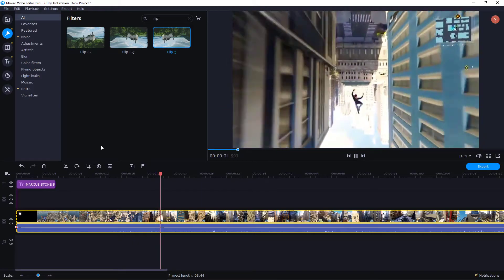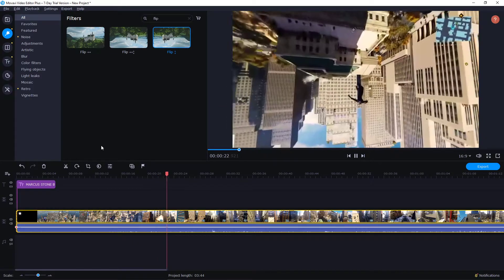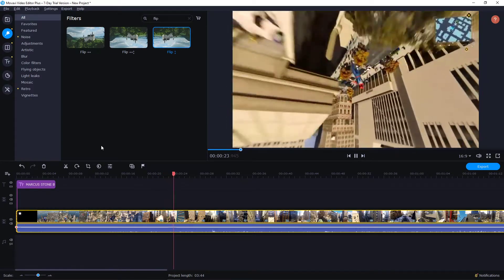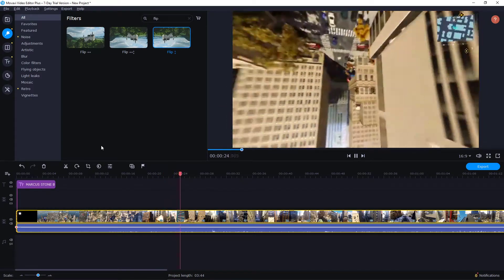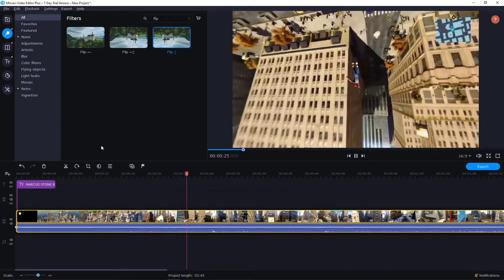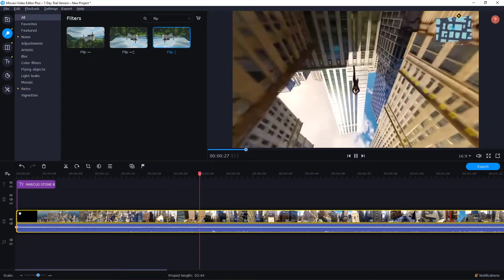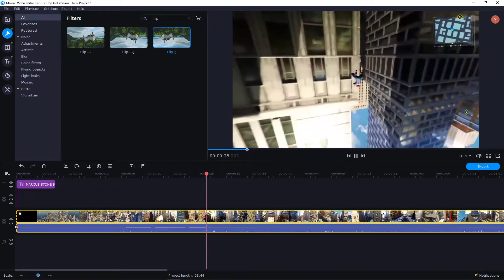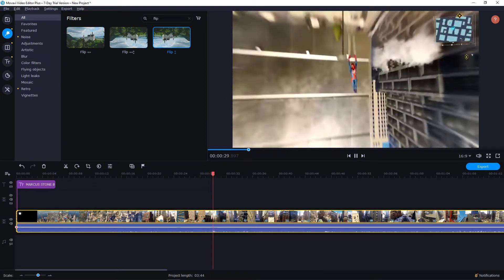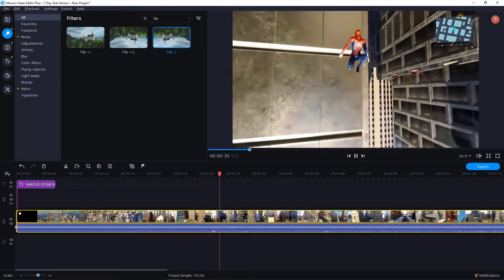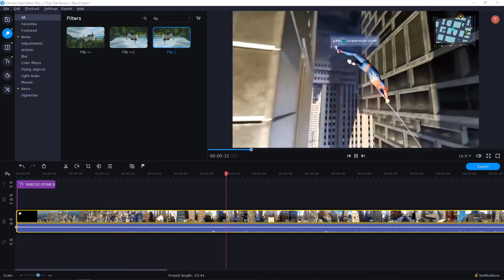So yeah, this is how we do it. This is how you flip your video in Movavi Video Editor. Thank you very much everybody for watching. If you enjoyed this video, you can support and subscribe — I will be really thankful for that. Thank you and goodbye, bye-bye.